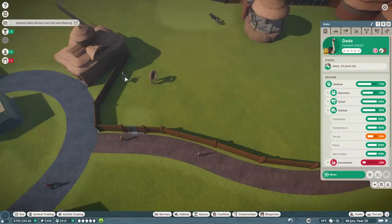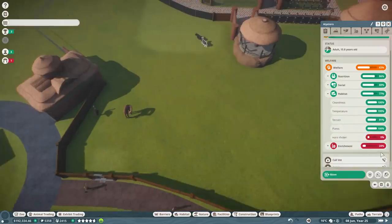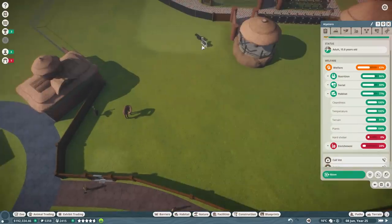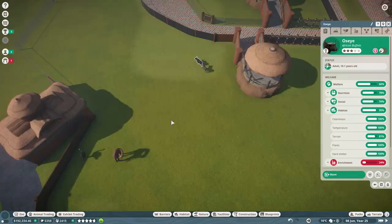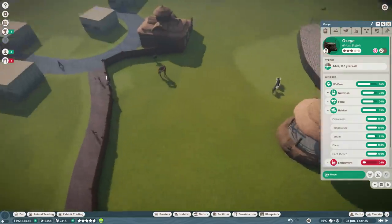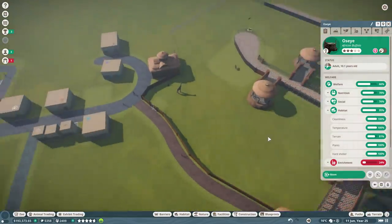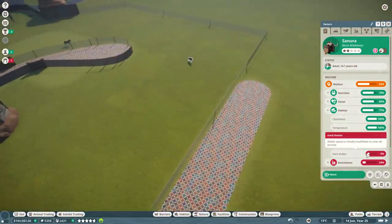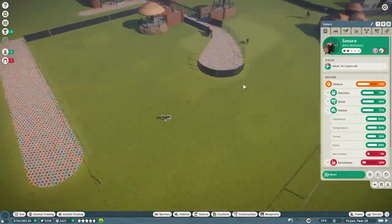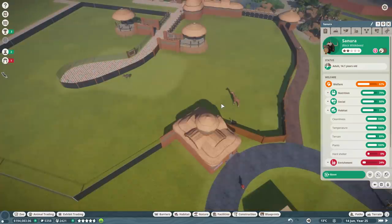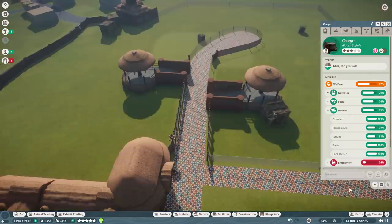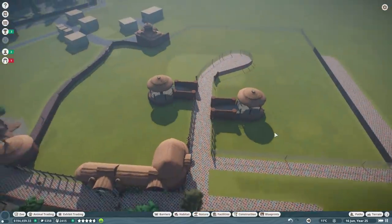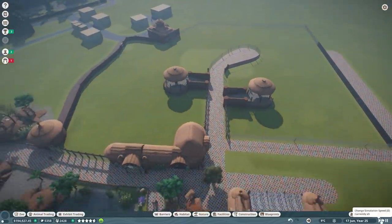So, giraffes require hard shelter. Ostriches don't. Zebras require hard shelter. Buffaloes don't. I think those are all the animals. Wait, there's another one over here. Black wildebeest do. Right. So, we're going to need some hard shelter. Store them all away for now. We don't need them.